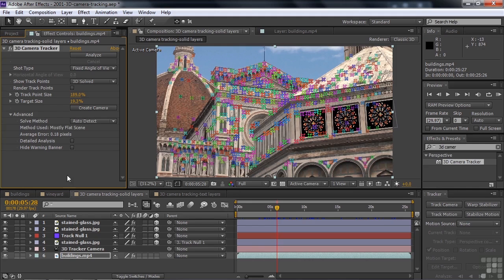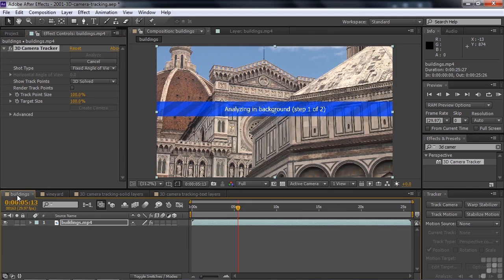So let's go back to the buildings here and take a look at this guy. It's still analyzing. So I'm going to pause the video now for a moment, and when it's done analyzing, I'll come back to you.